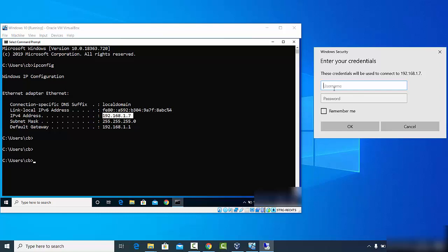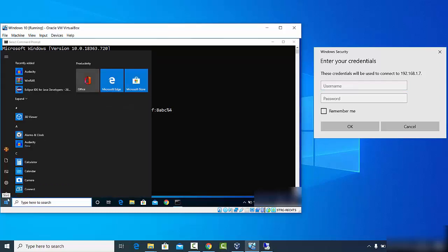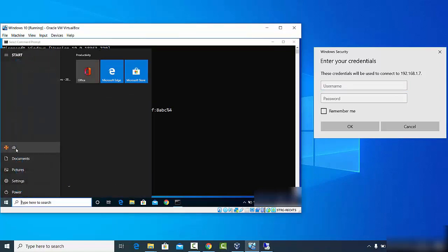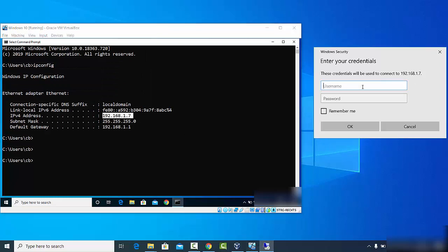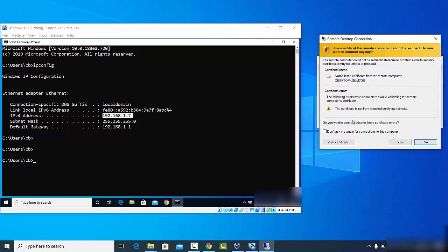It will ask for your username and password — these are the credentials of the remote Windows operating system. The username here is CB. Enter the password, and if you want to remember it, click 'Remember Me', then click OK. A window will appear showing the certificate from the remote computer. You can view the certificate, and when ready, click Yes.